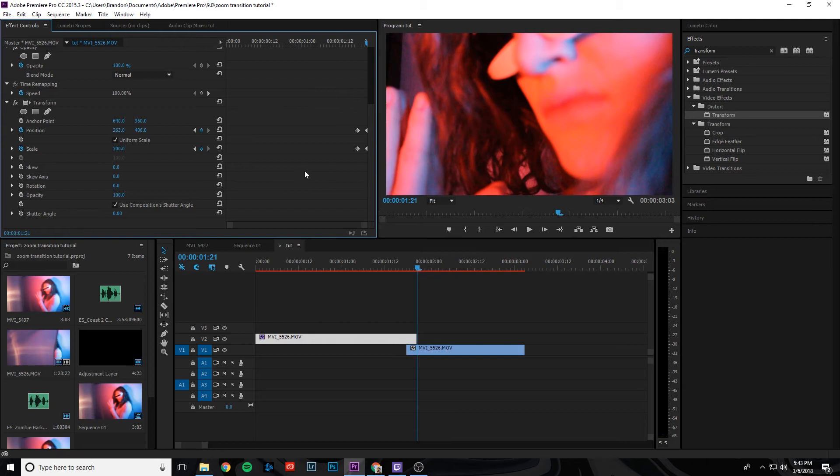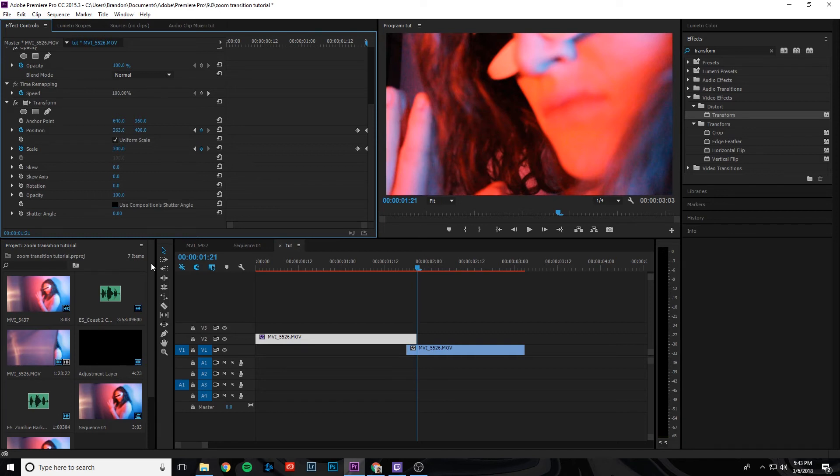And then we're going to come down here into the transform section again, and we're going to uncheck the use composition shutter angle. And then we're going to use a shutter angle of 180 degrees. Press enter.